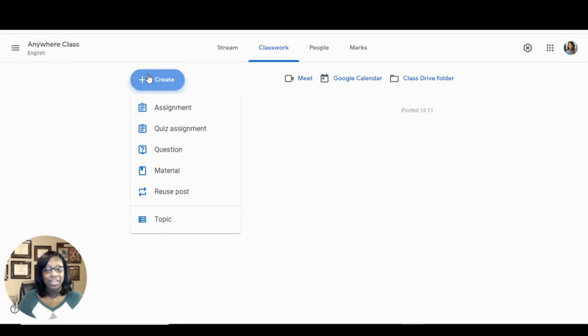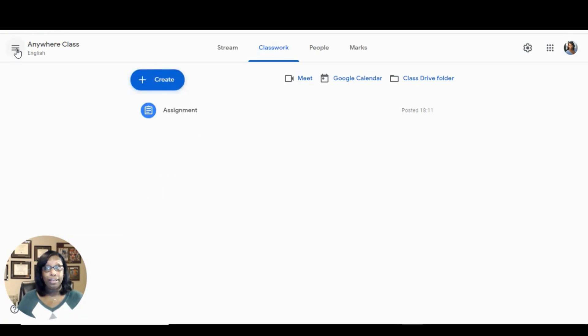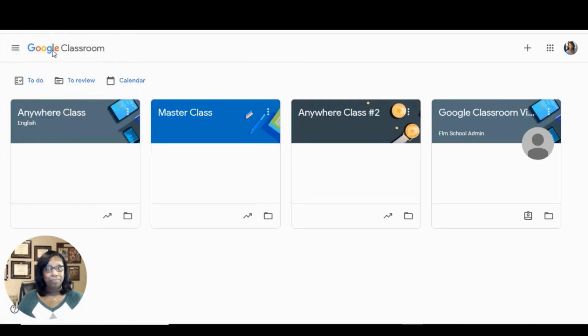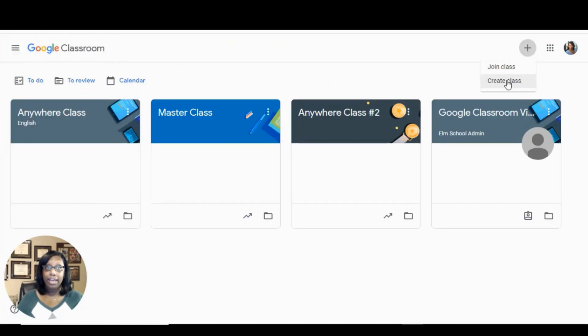To do this, come to your Google Classroom dashboard by clicking the three lines and clicking classes. Once there, you can use the plus sign to create a new class.